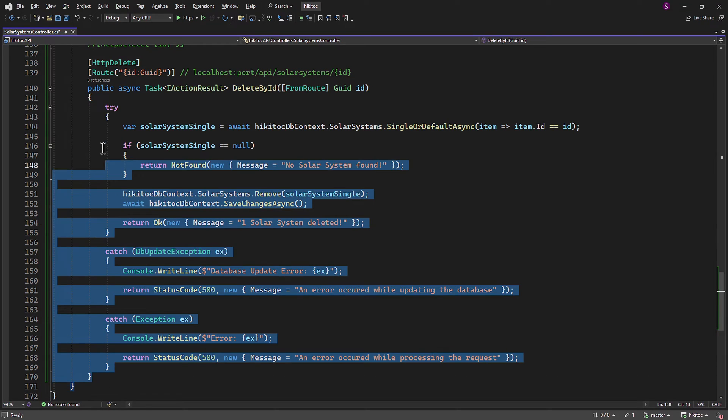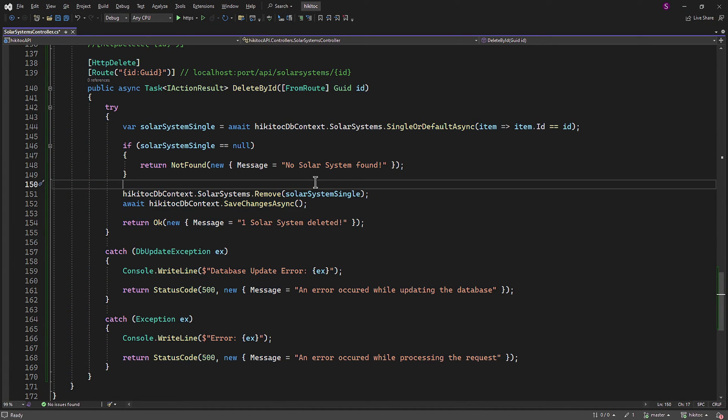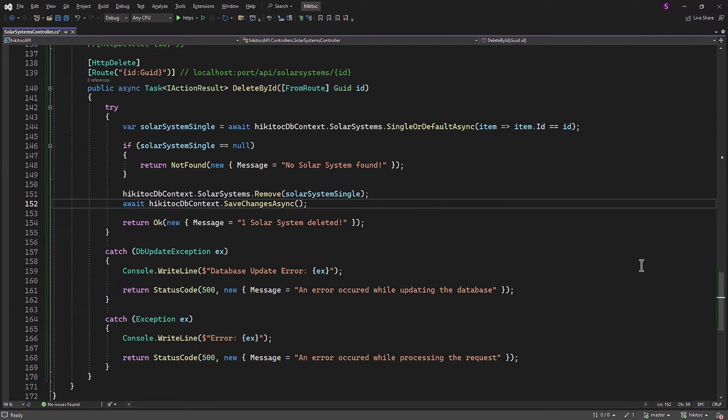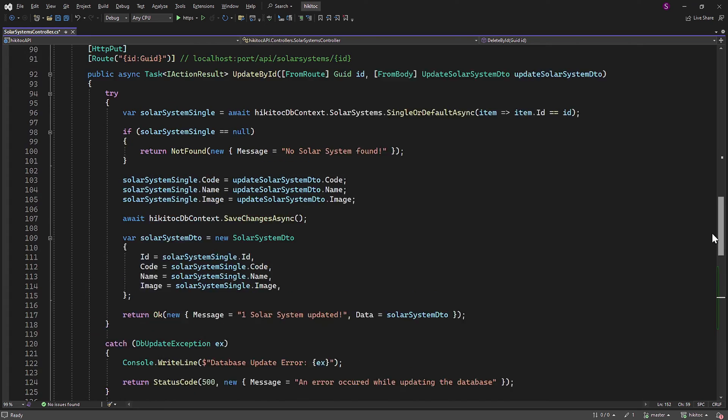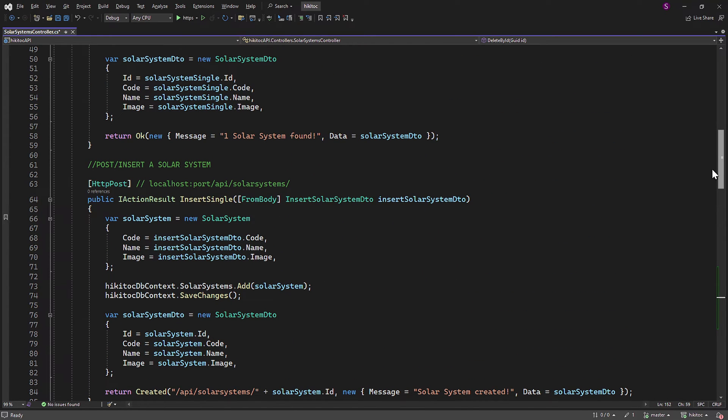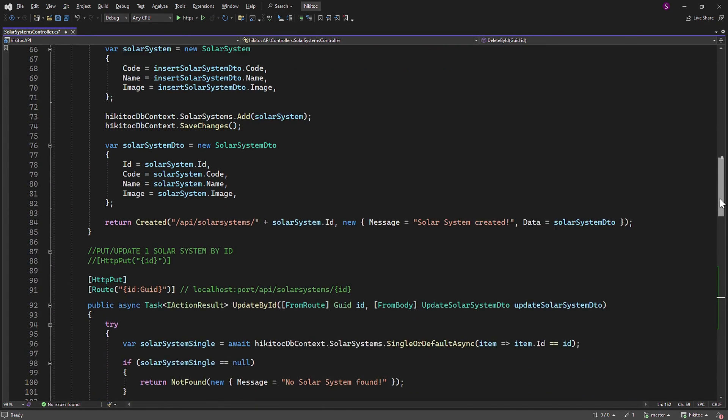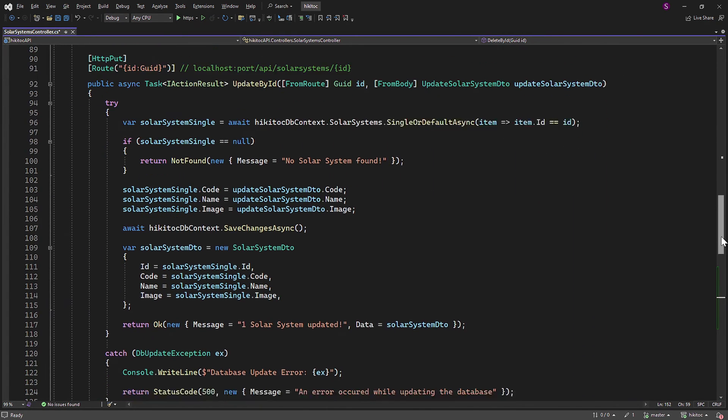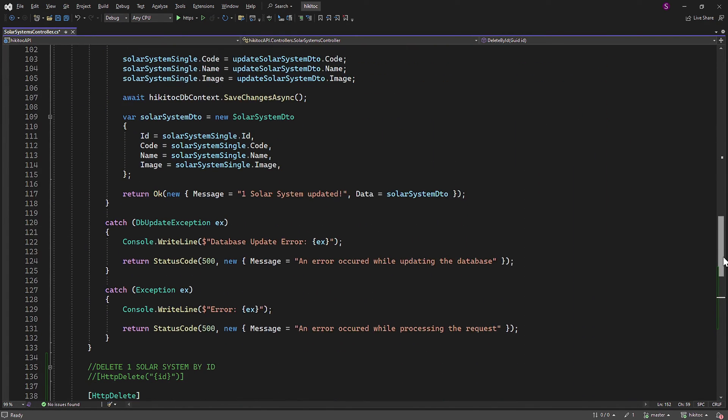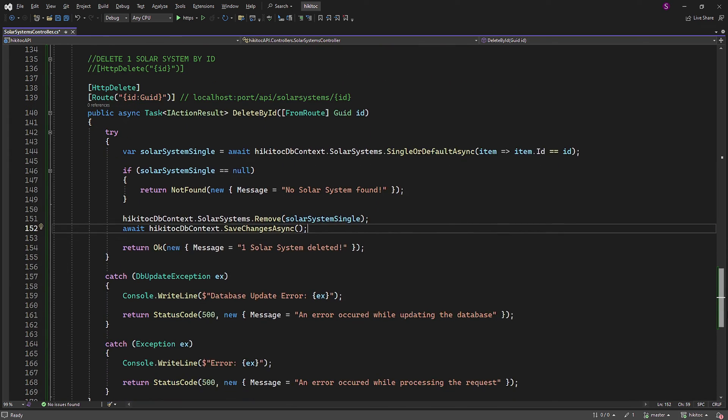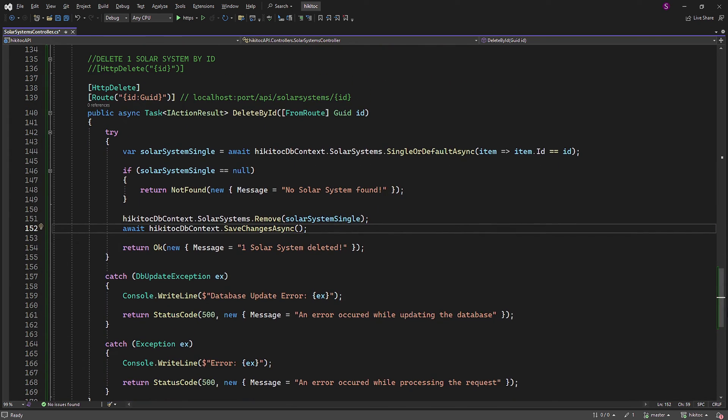The method includes exception handling for potential errors and responds with appropriate status codes and error messages in case of any exceptions. Now we have few methods without asynchronous operations and with asynchronous operations implemented. Methods with the asynchronous approach along with exception handling using try-catch blocks such as PUT and DELETE follow best practices. I will keep both versions as examples of the code to avoid and the code style you should follow.